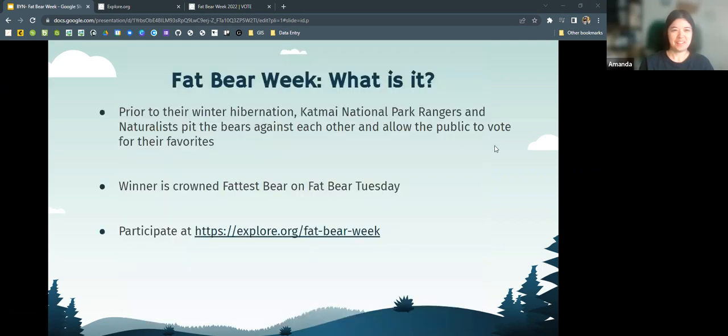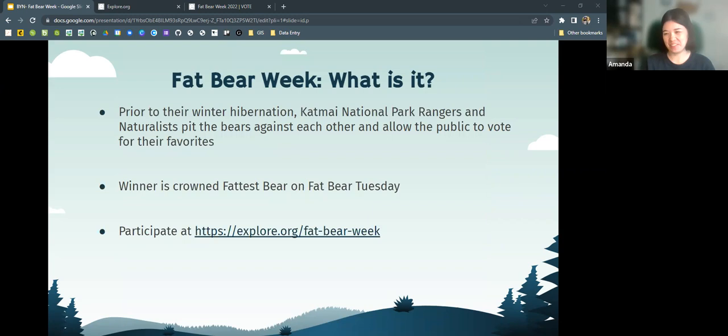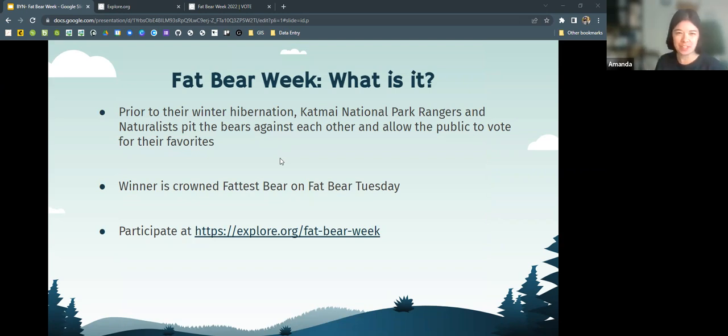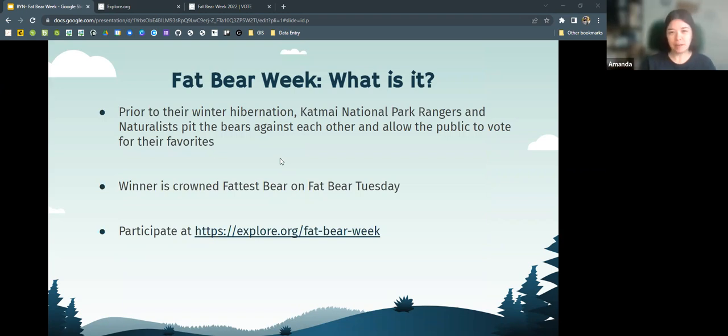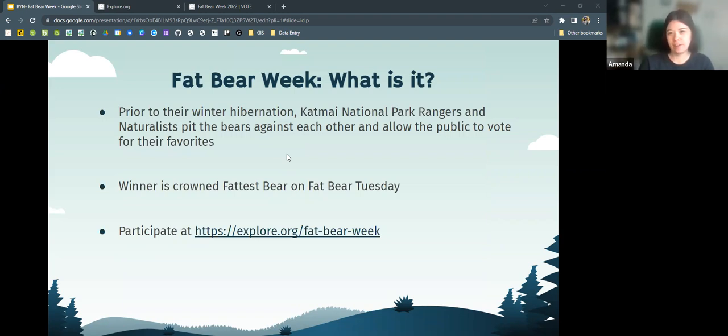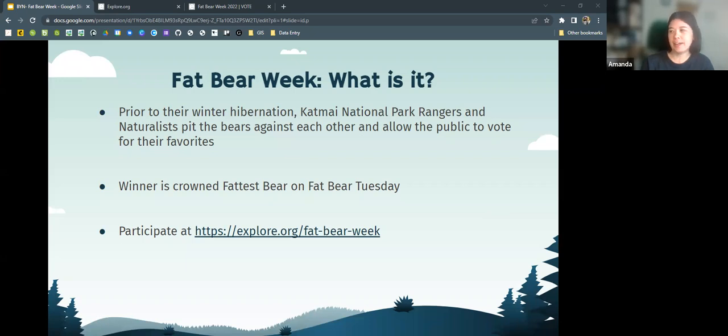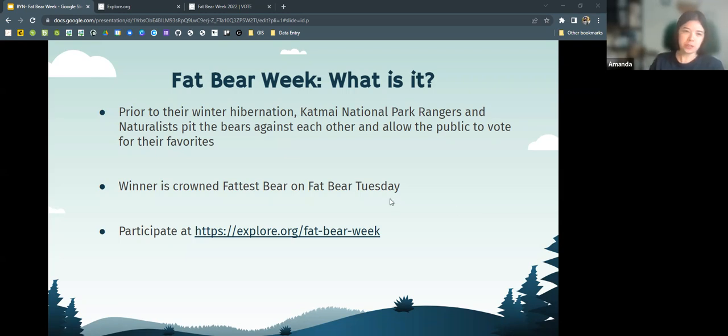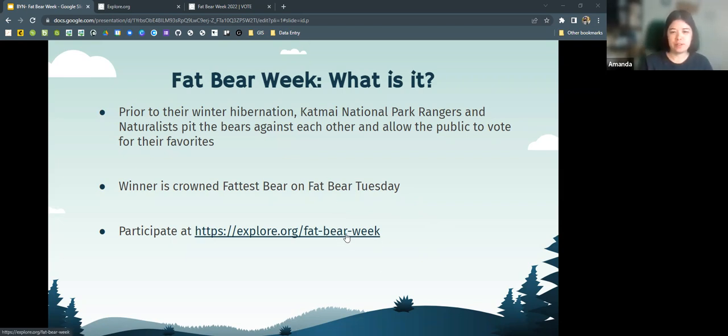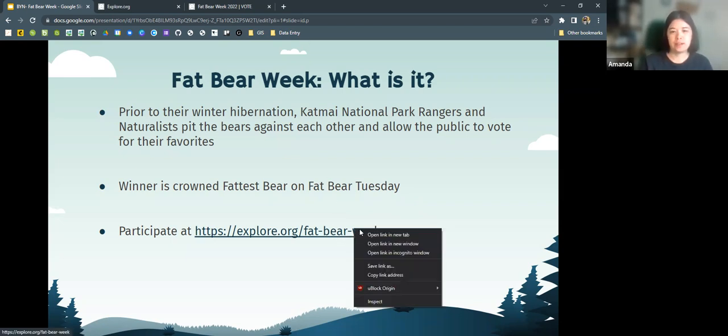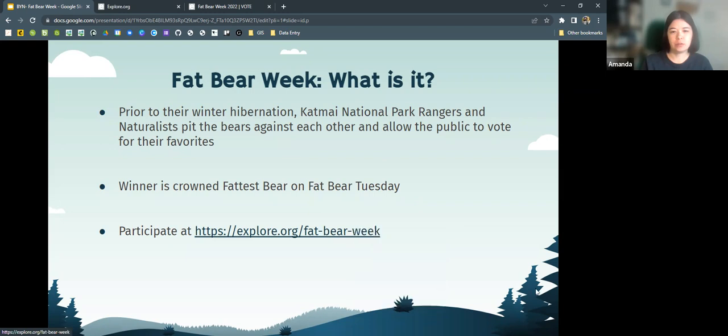That essentially summed up my entire talk. But getting into more detail, essentially prior to their winter hibernation, these bears eat lots and lots of salmon and get really fat. And so Katmai National Park rangers and naturalists have decided to pit the bears against each other and allow the public to vote for their favorites, essentially promoting the park and their partner explore.org. Winner is Crown Fattest Bear on Fat Bear Tuesday. And you can participate by voting for your favorites at explore.org.